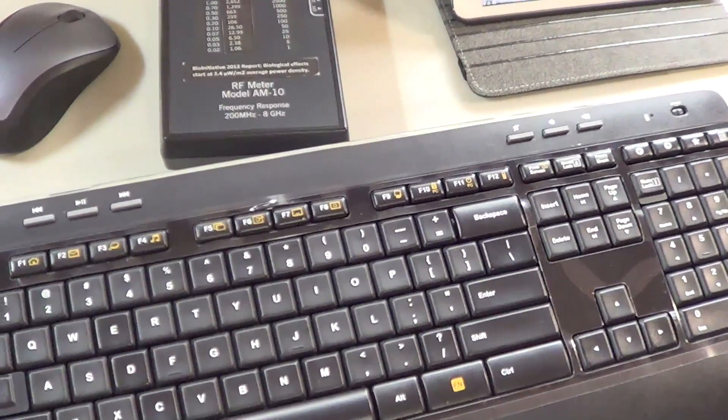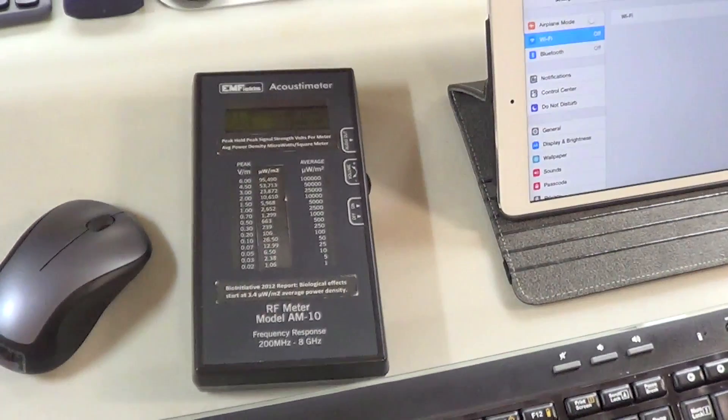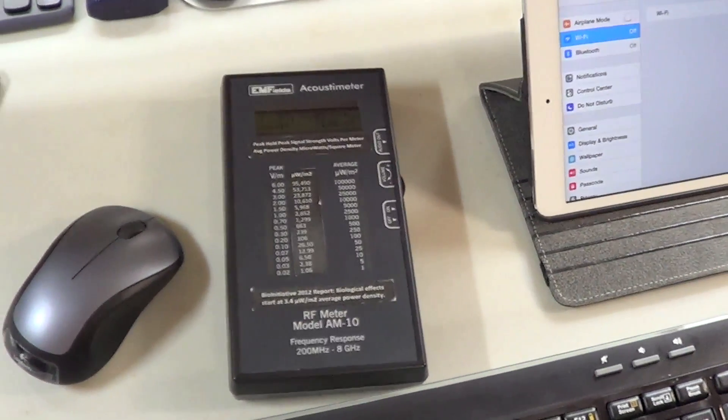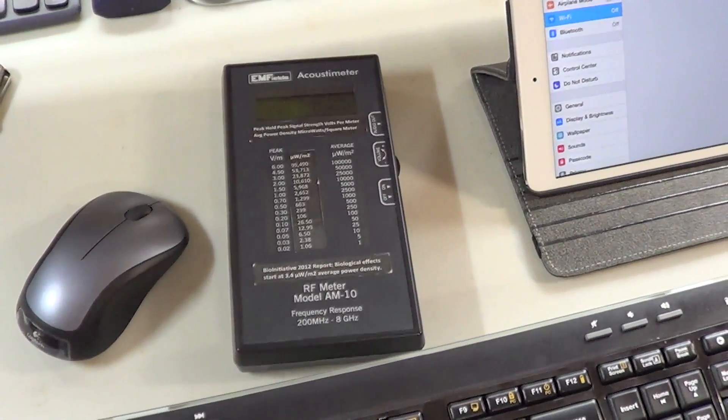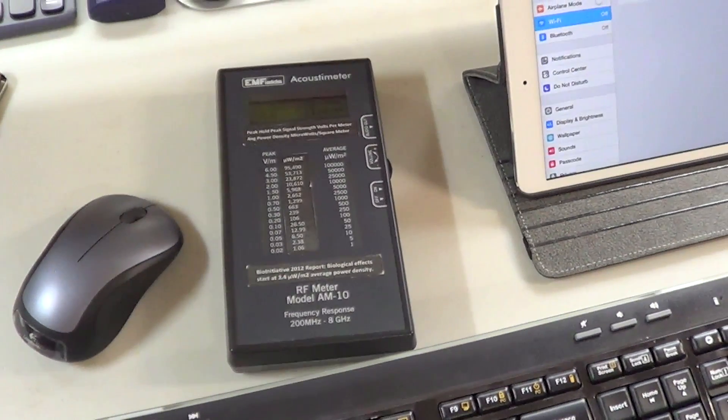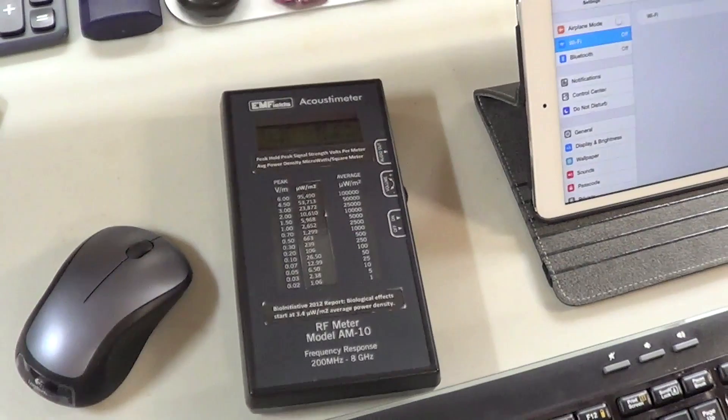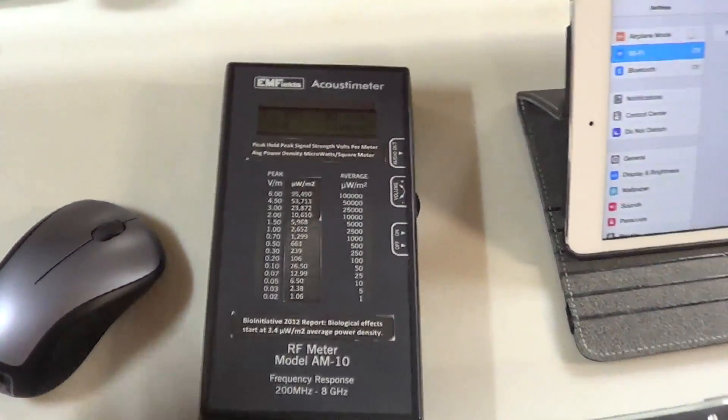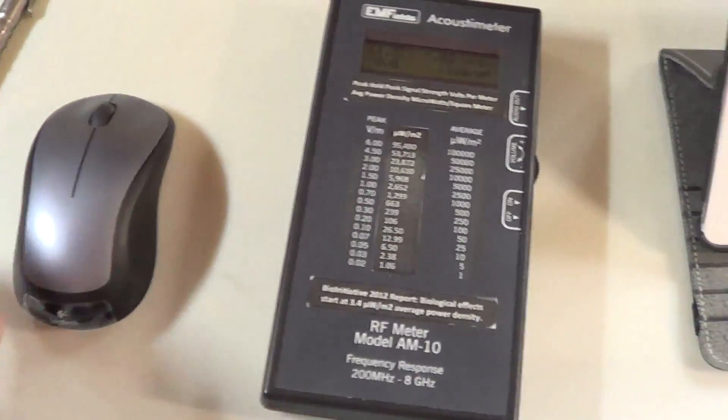All of this is cumulative and will lead to health consequences. So that's a wireless mouse.